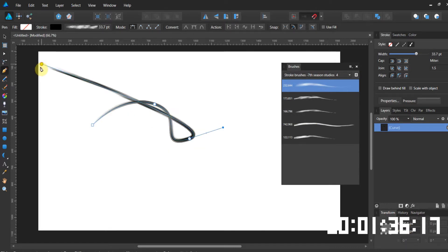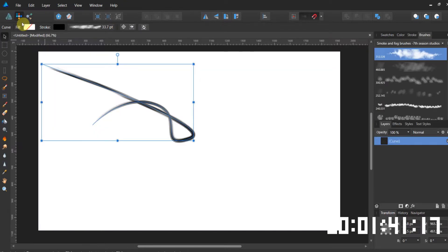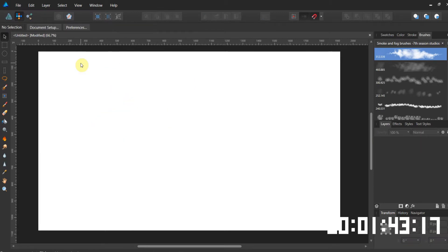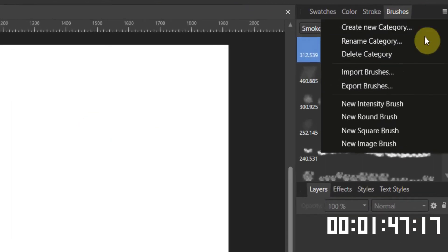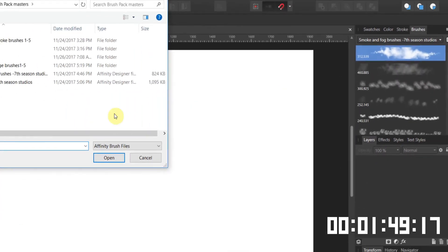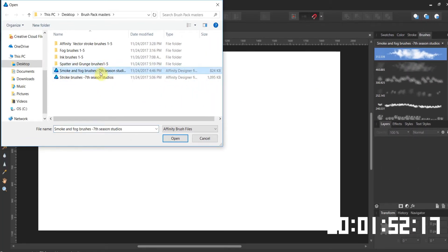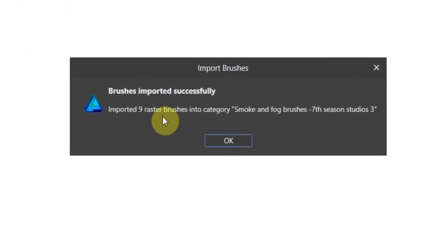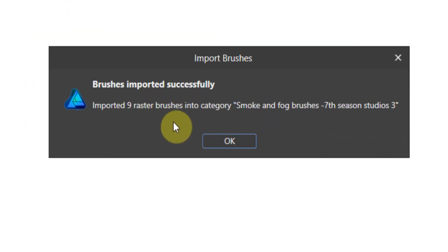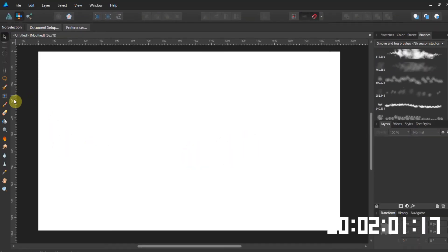All right. Good deal. Brush problem solved. Brush problem staying solved. Let's go over to the pixel now. I come over to the pixel layer. I'm going to come over here. I'm going to go to my brush panel. I go to import brushes. And now I gave you some smoke and fog brushes. Let's open those. Nine raster brushes have now been inserted in the category smog and fog and smoke. Perfect.